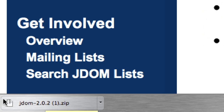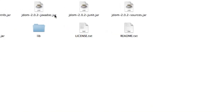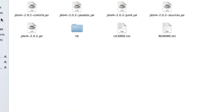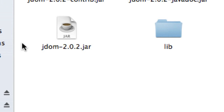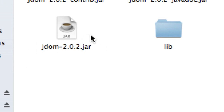Open up that zip file and you're going to see all these different files. The JDOM jar file is the one you're going to use. Then you're going to jump into Eclipse and install it so you can use it.